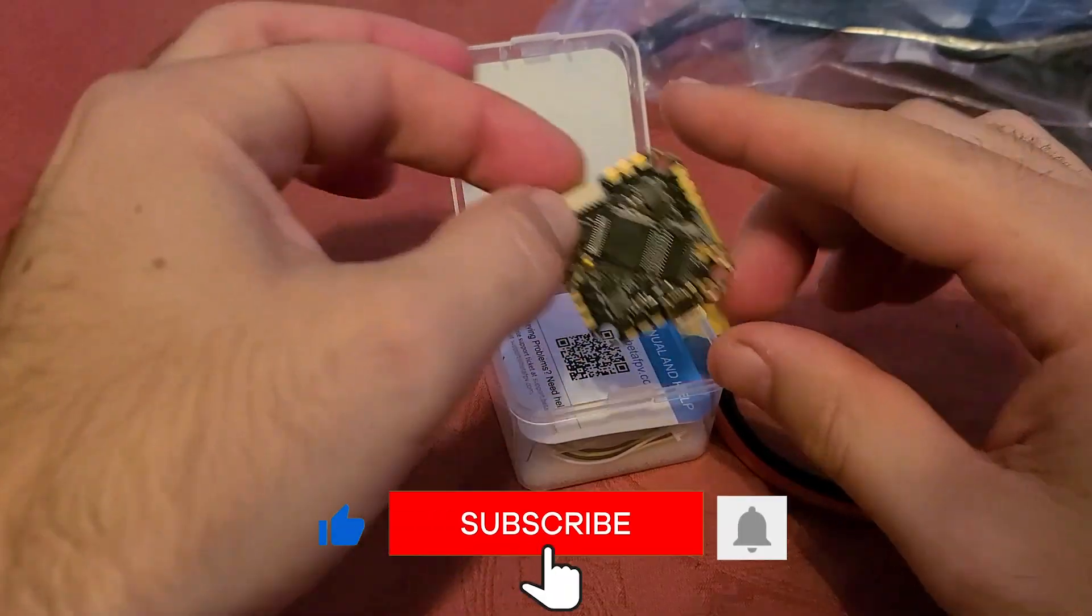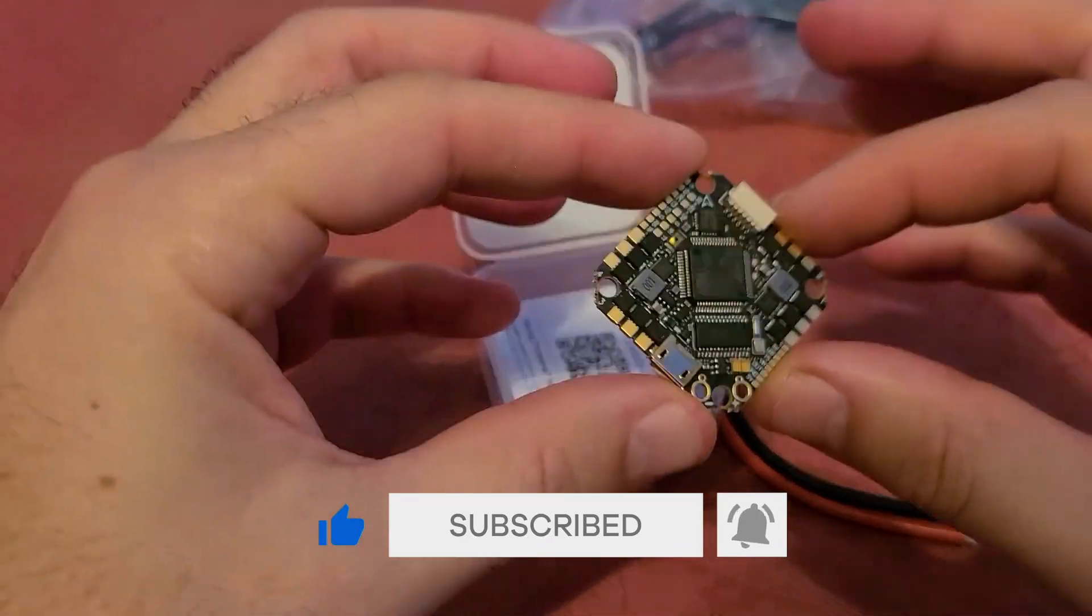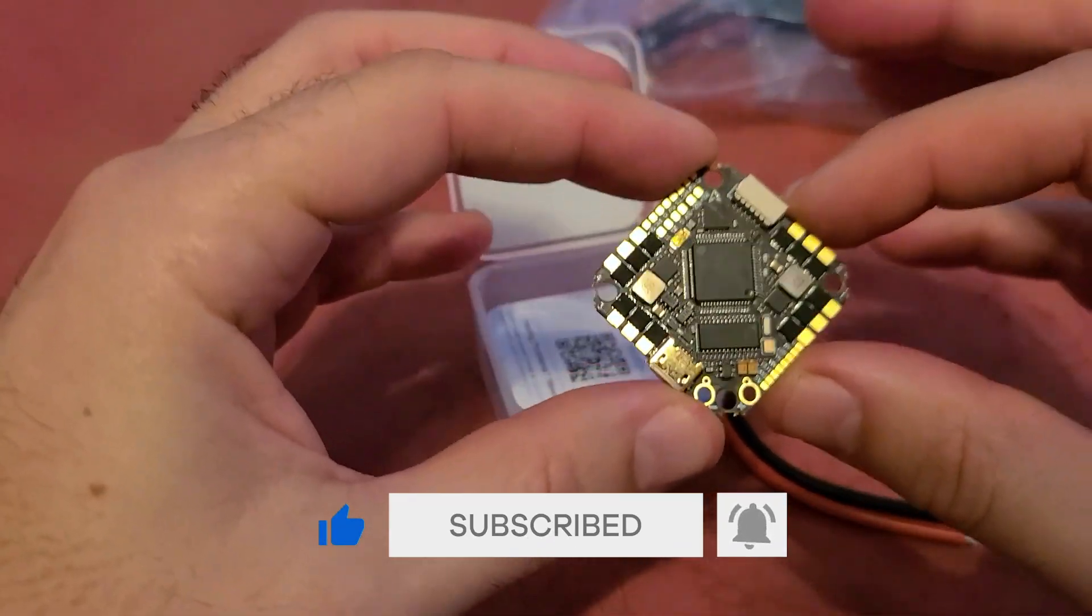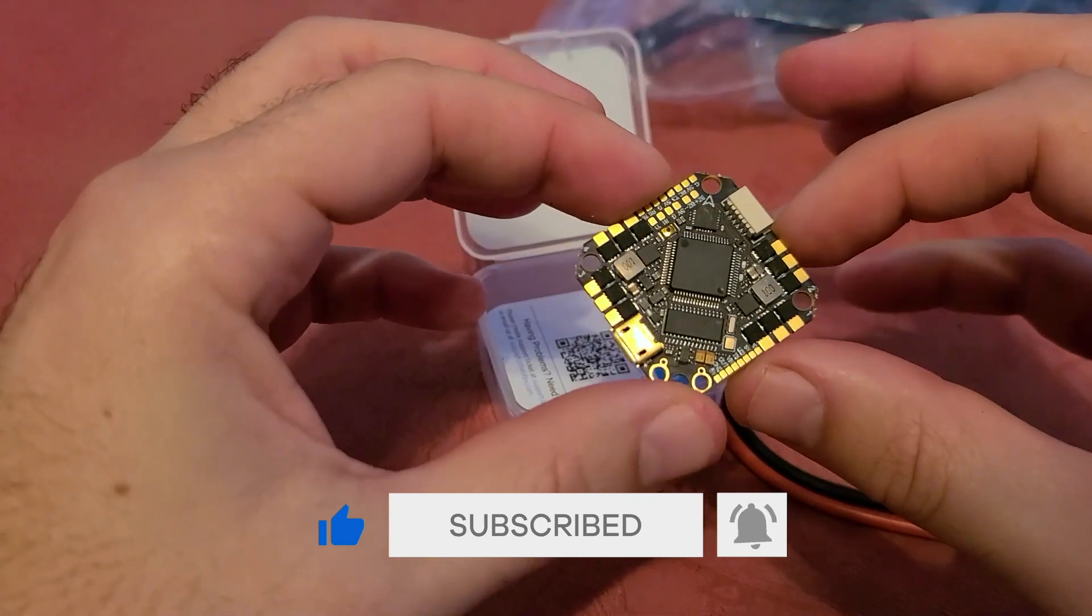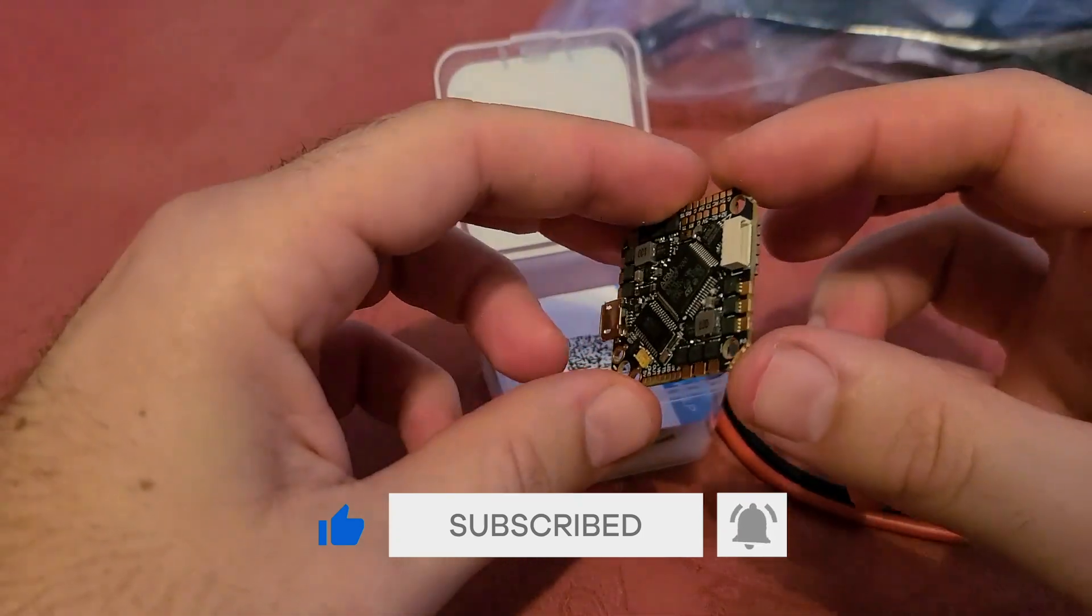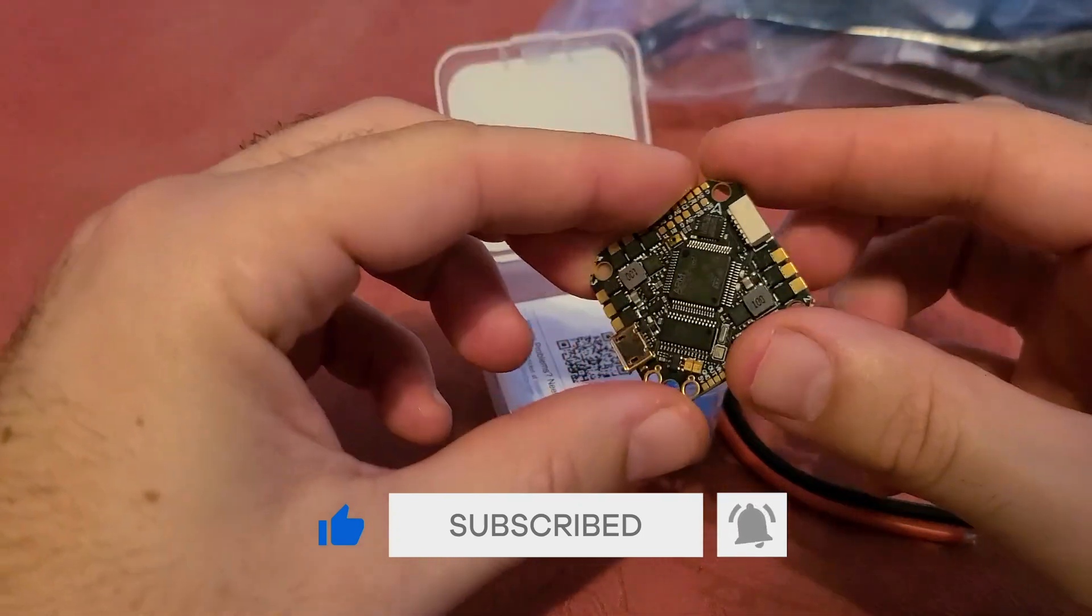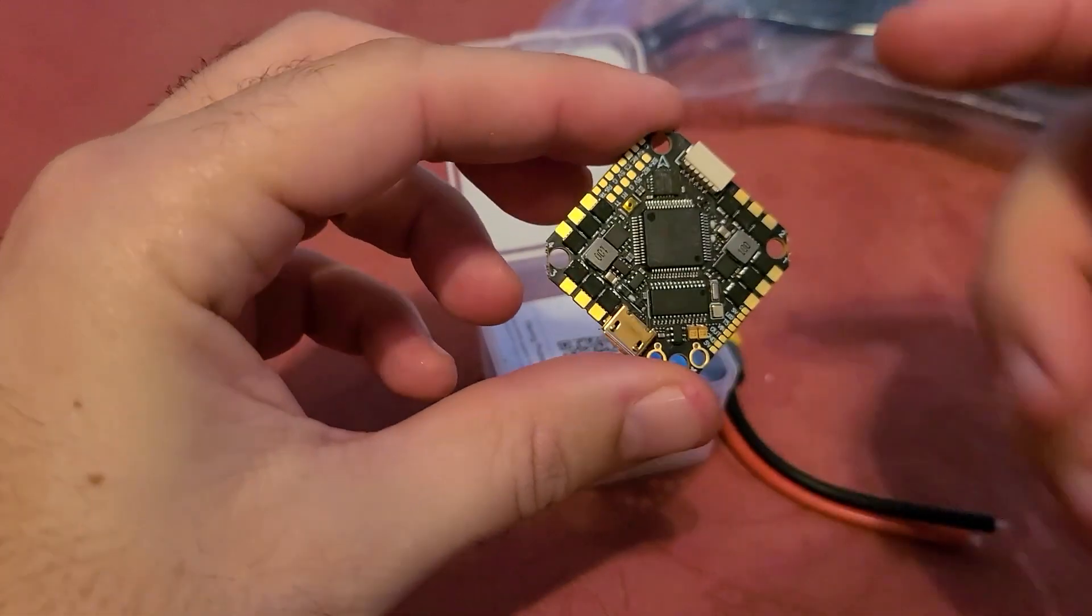This is the BetaFPV all-in-one 35 amp toothpick board and this is not the one that they put out a few months ago. This is a brand new F7 flight controller.